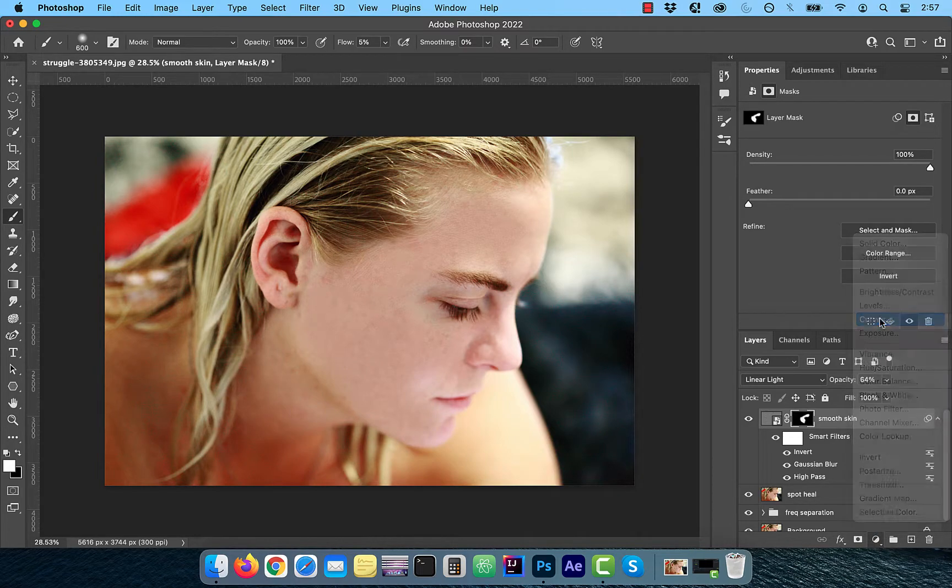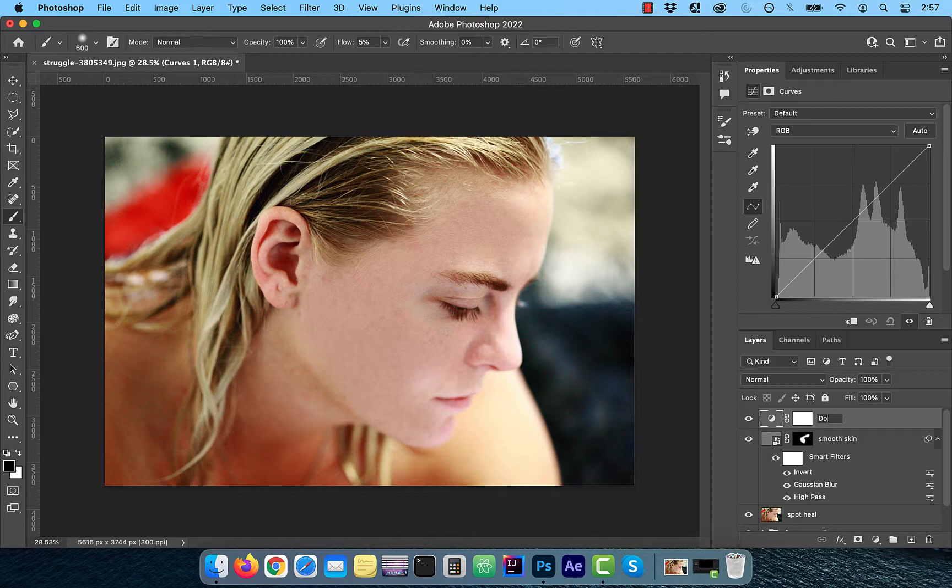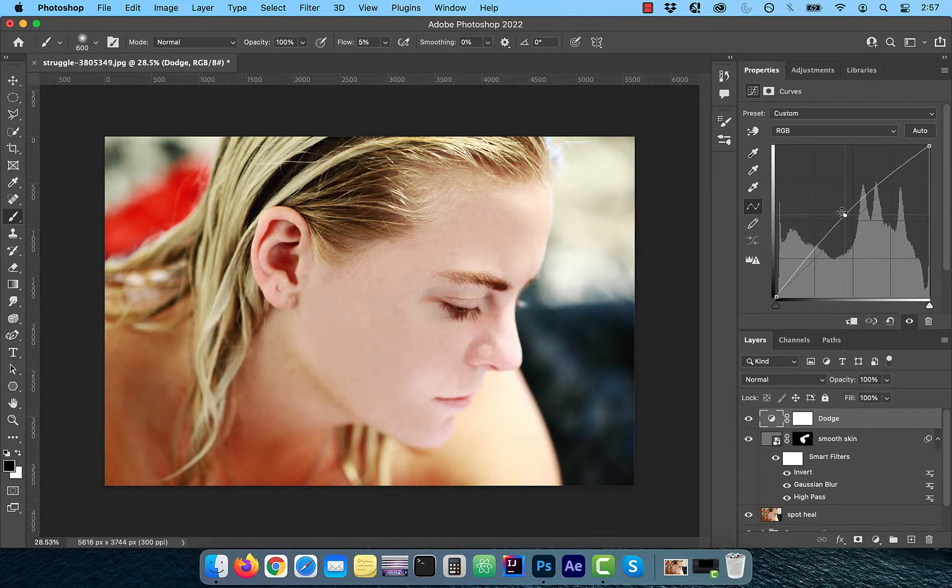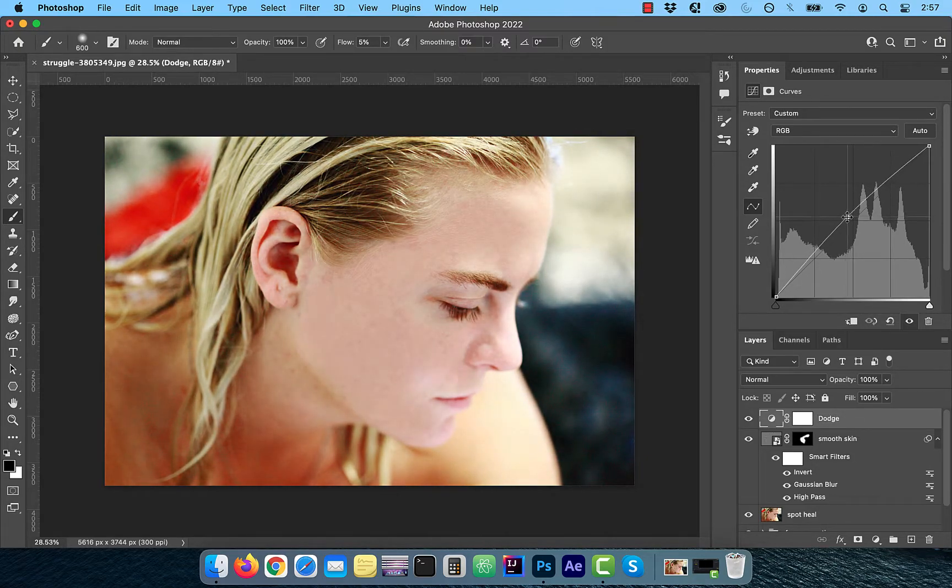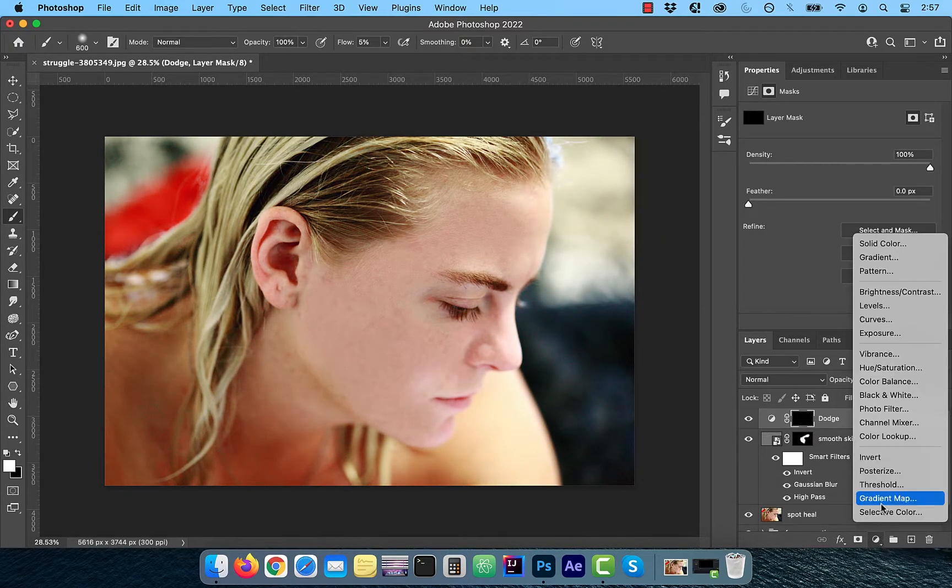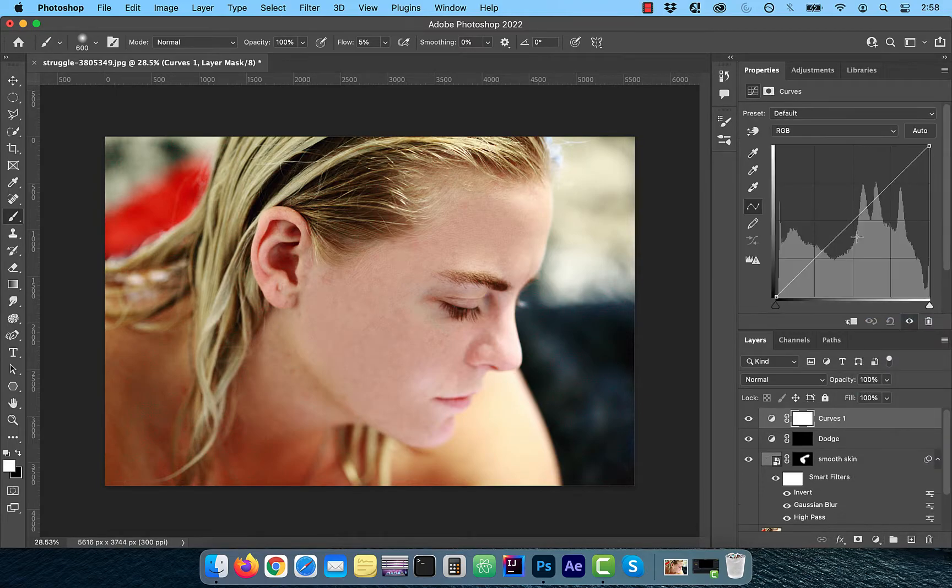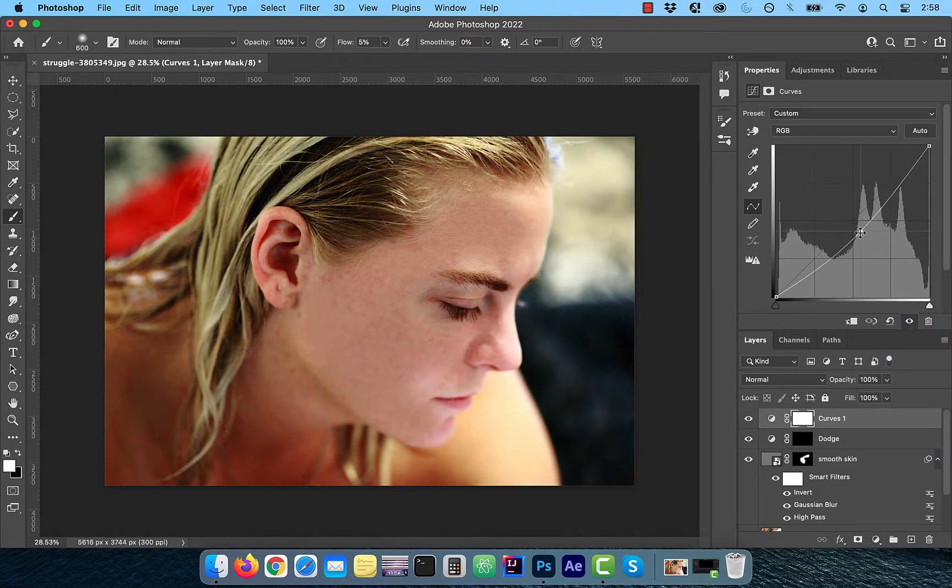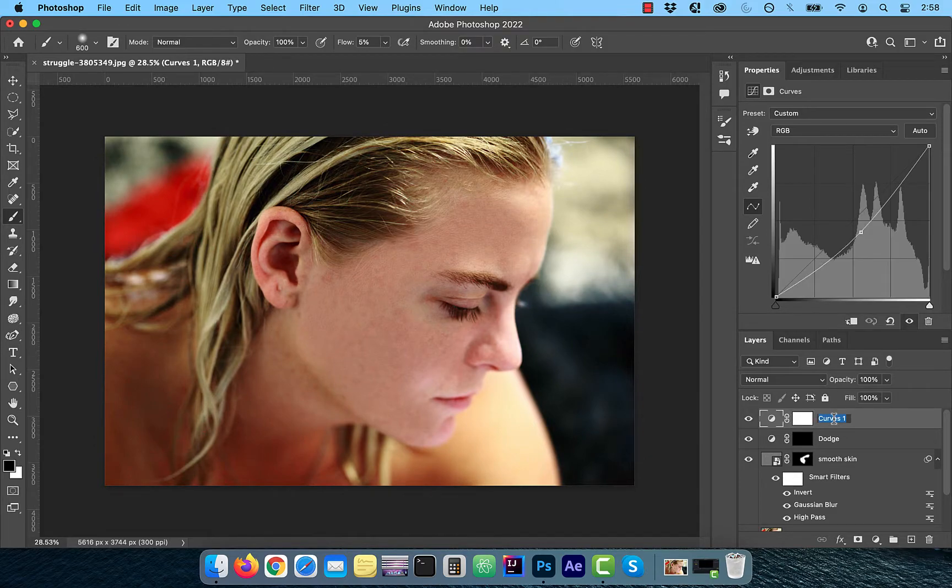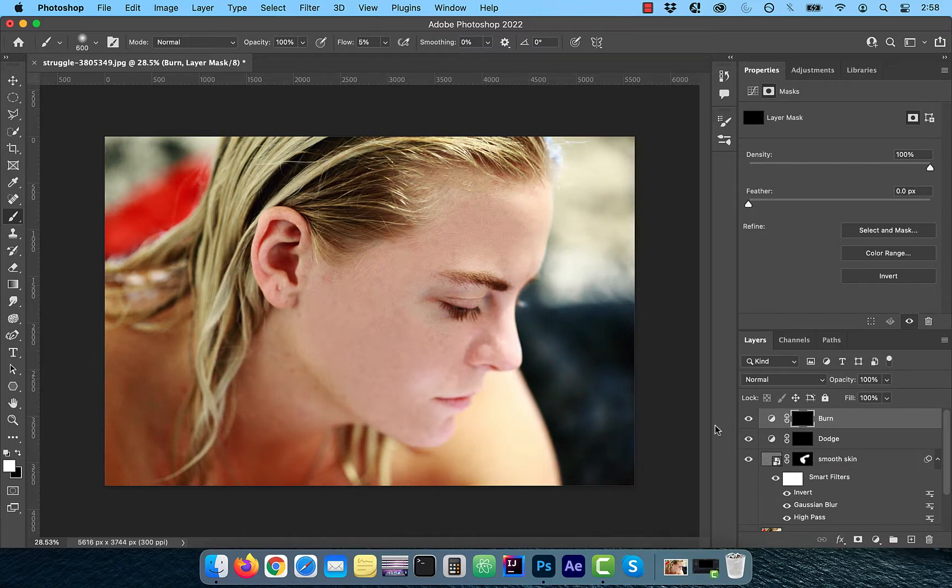Bring the curves line up a bit to lighten the image. Select the layer mask and use the Control or Command I shortcut to invert it. Bring in one more Curves adjustment and this time rename it to Burn. Bring the curves line down a bit to darken the image. Use the Command or Control I shortcut to invert the layer mask.